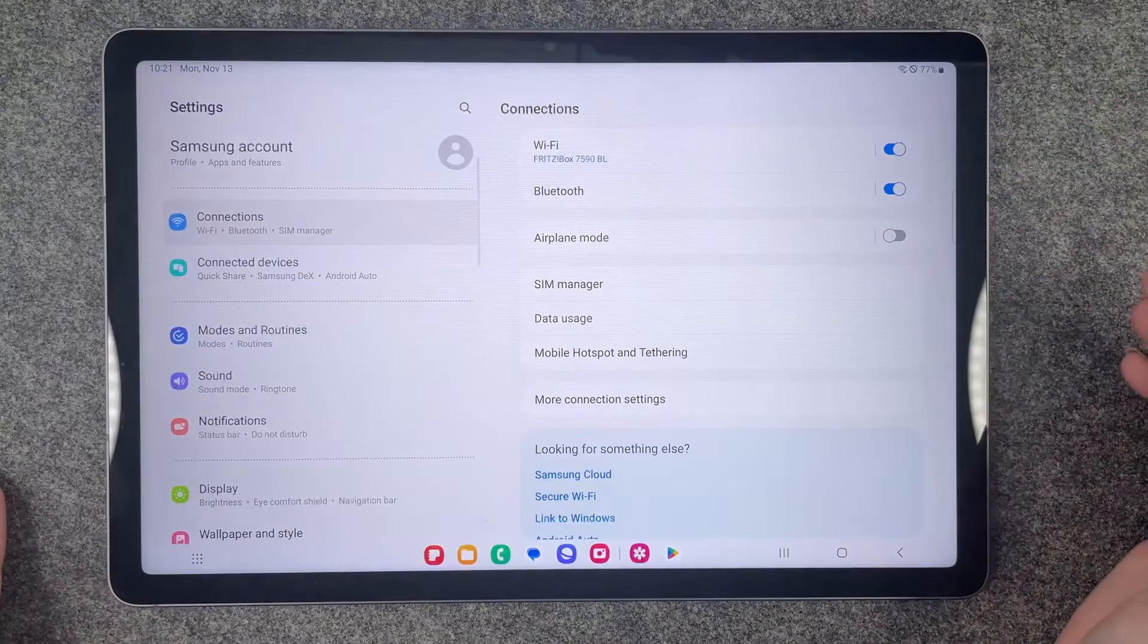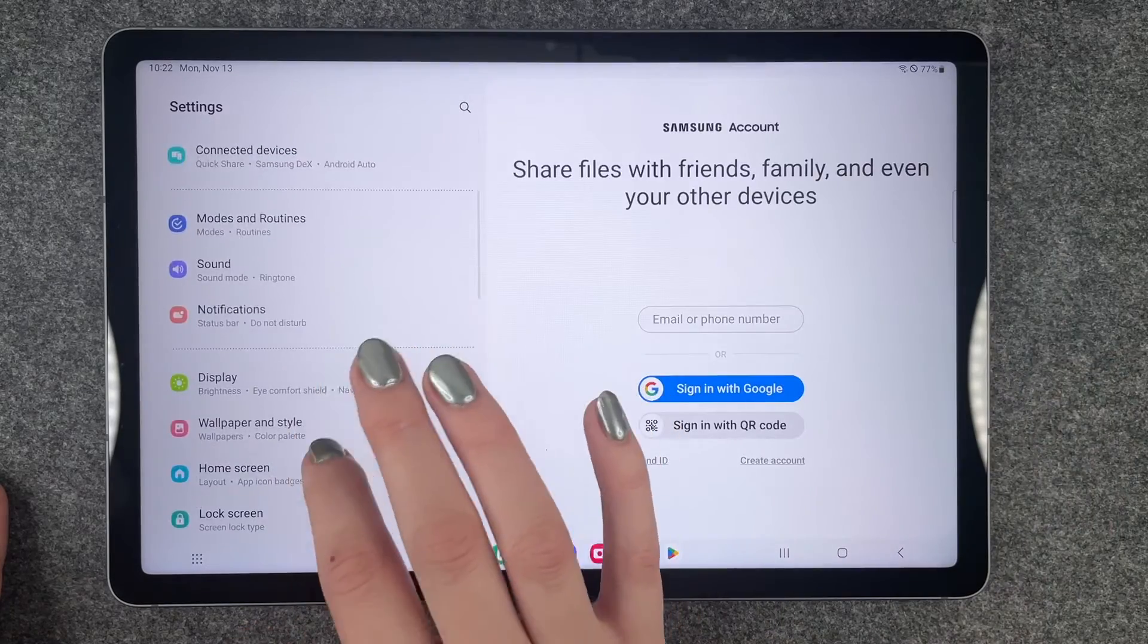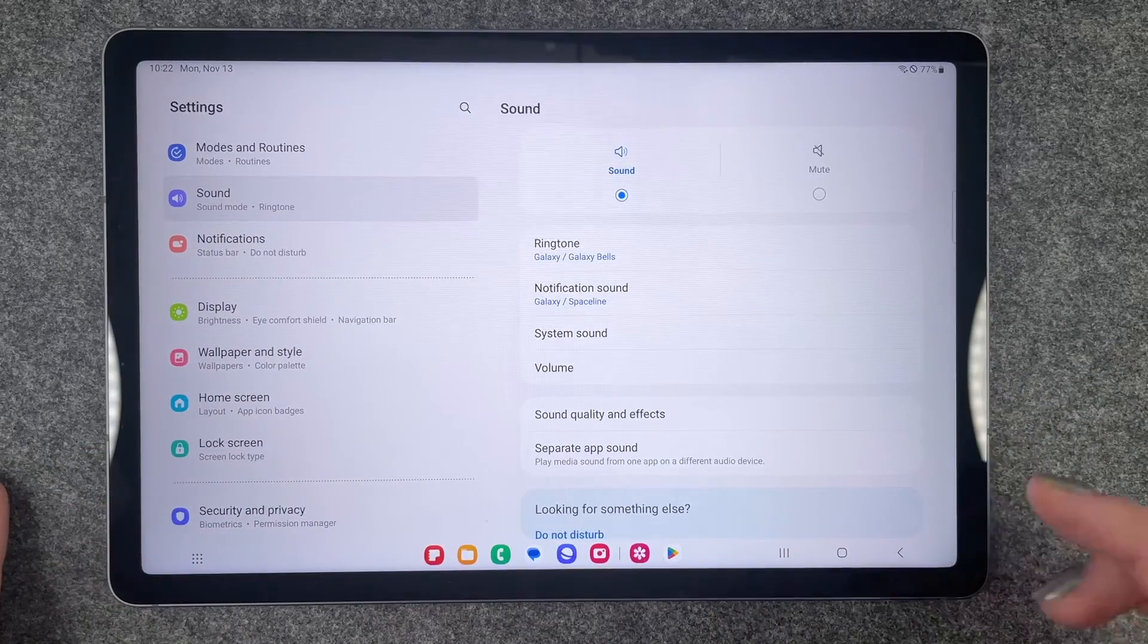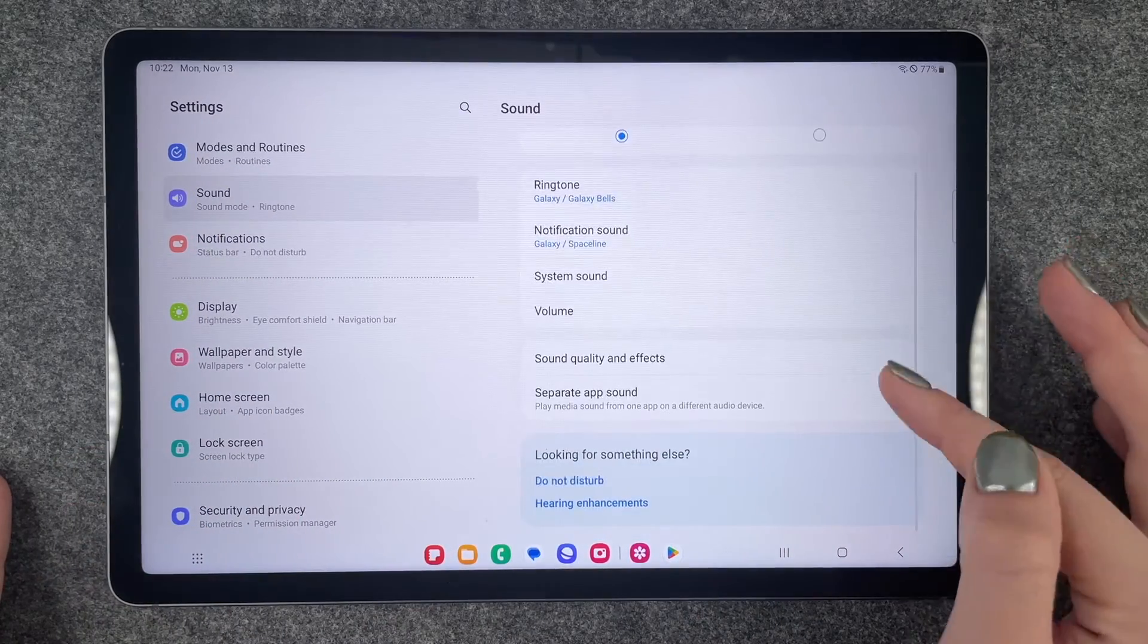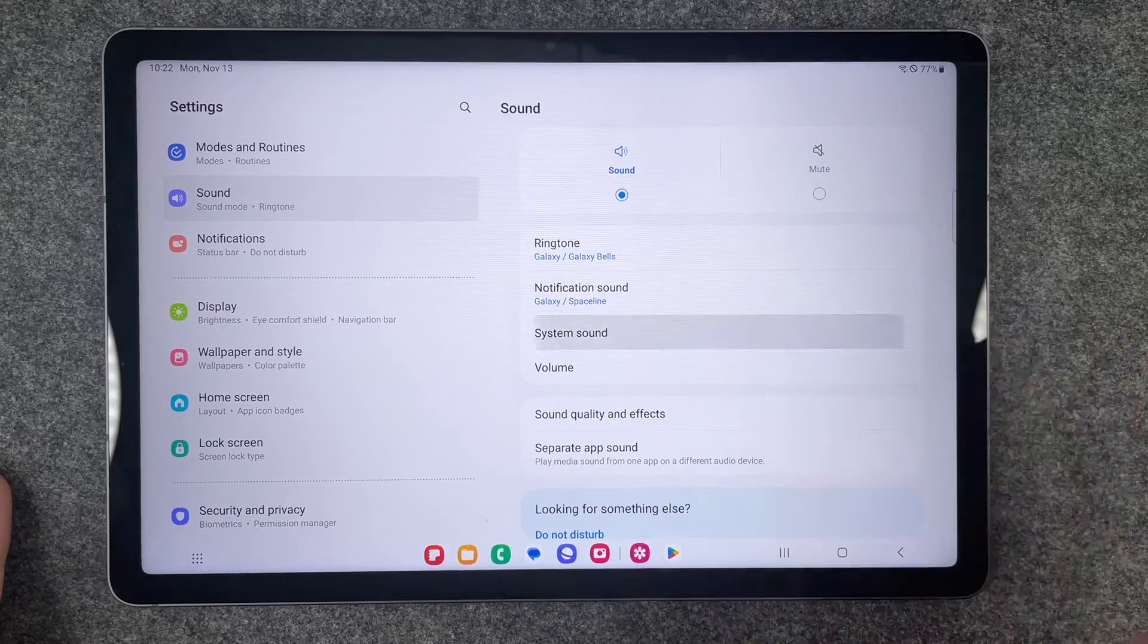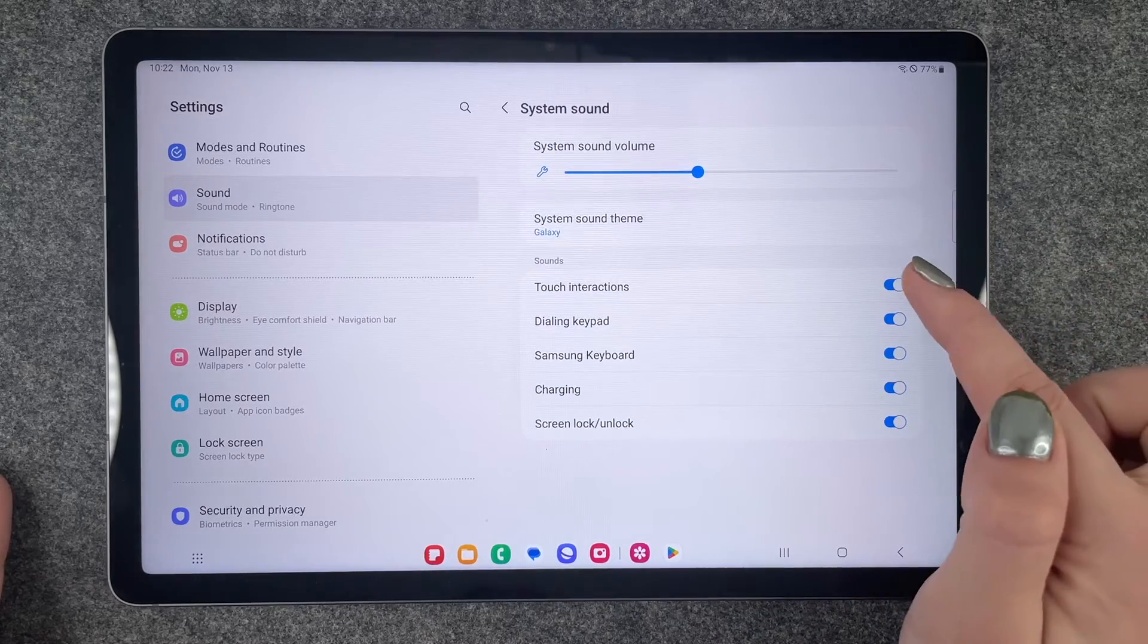we want to go to our Settings, and here we want to go to Sound. Now we have a few settings that we can make in general, but we want to go to System Sound.